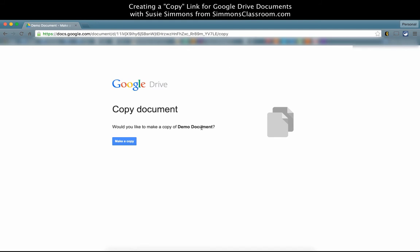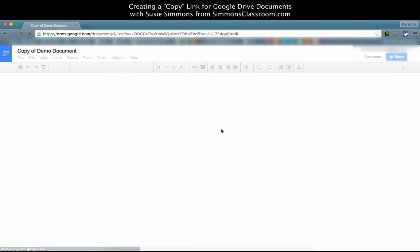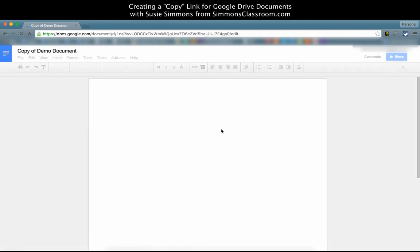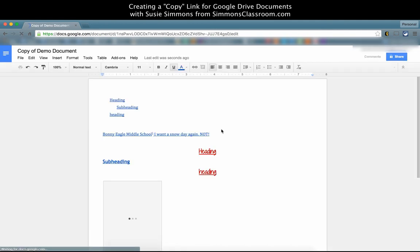Then we'll have a template that we can edit for our own purposes within our own Google Drive, and we will not change the original of the document.